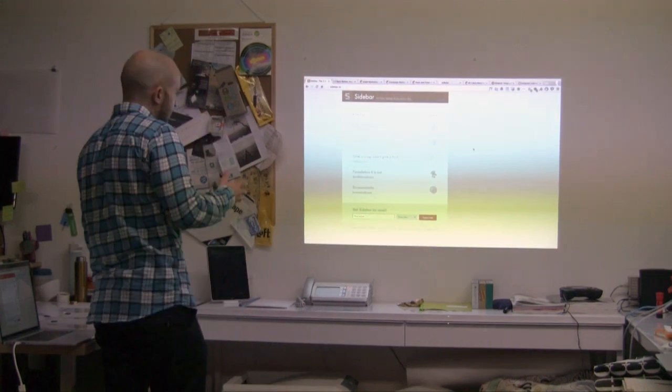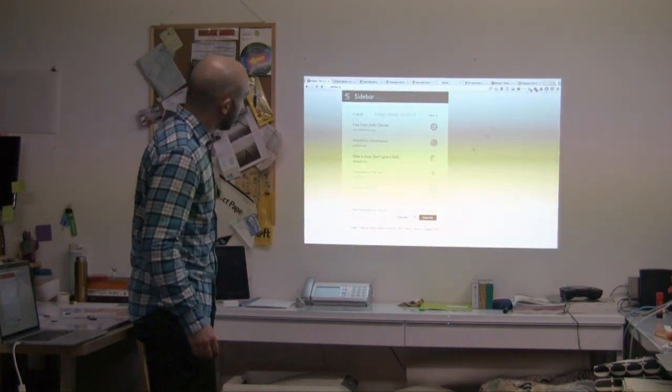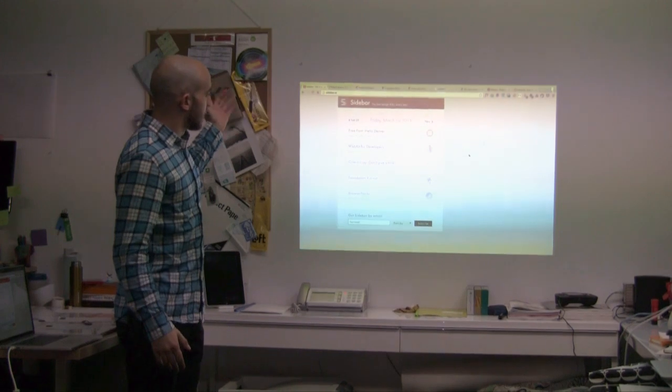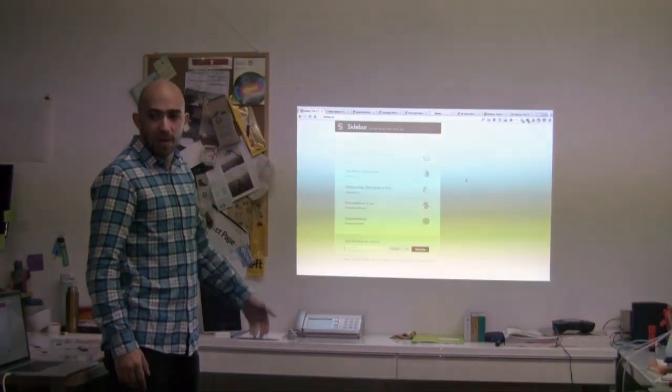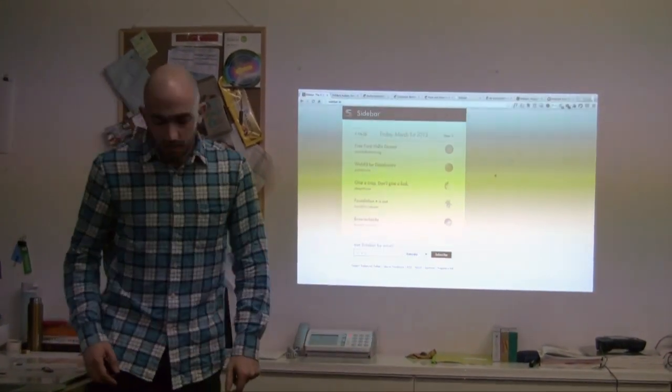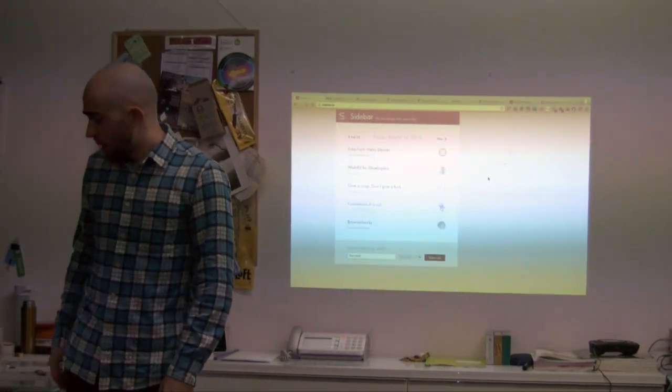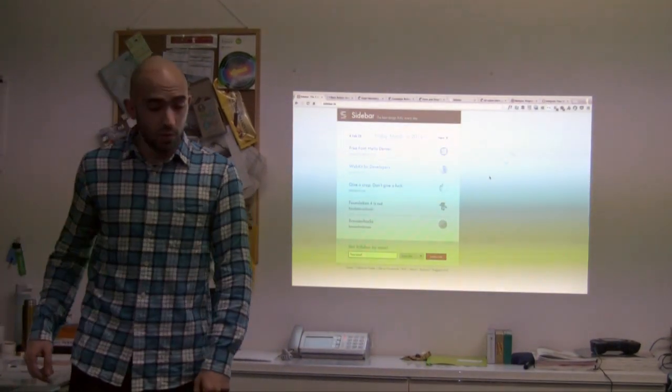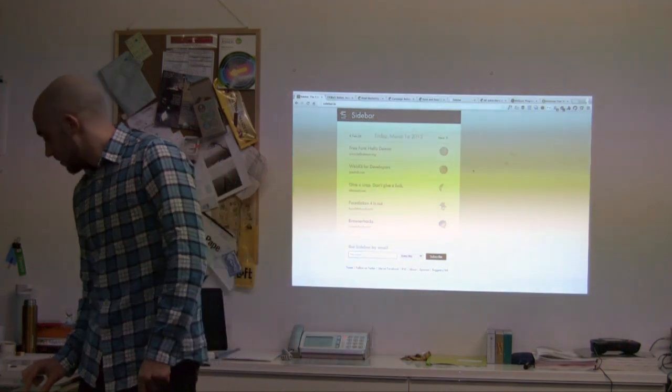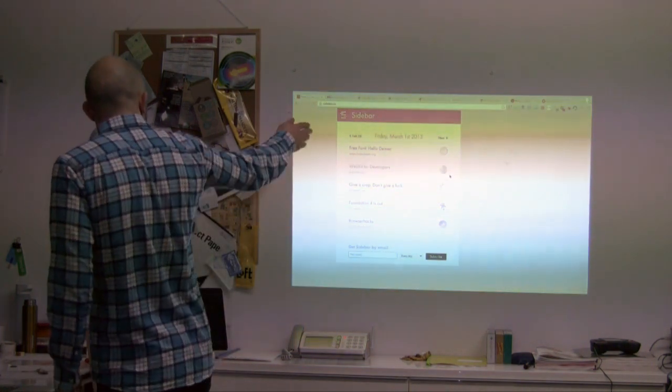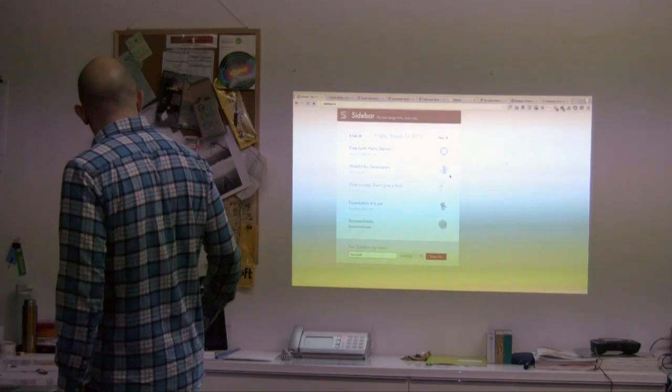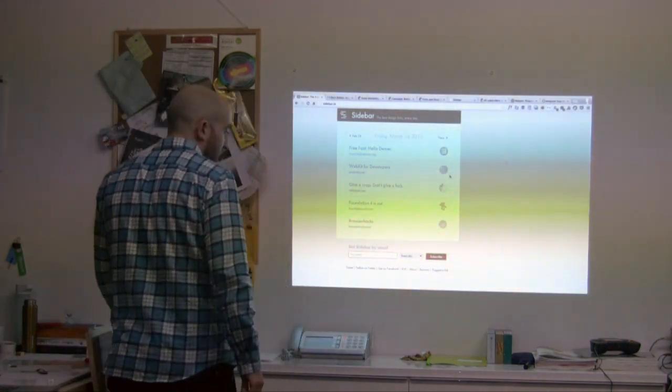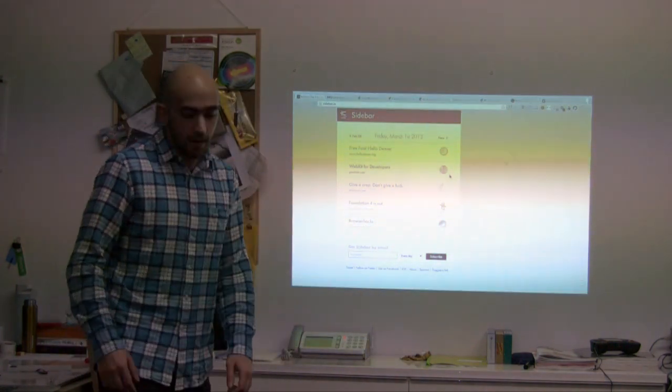Okay, so if you can see, this is my site. It's pretty simple - just a list of the five best design links of the day. My goal with the site is to get people to sign up here at the bottom and leave me their email.